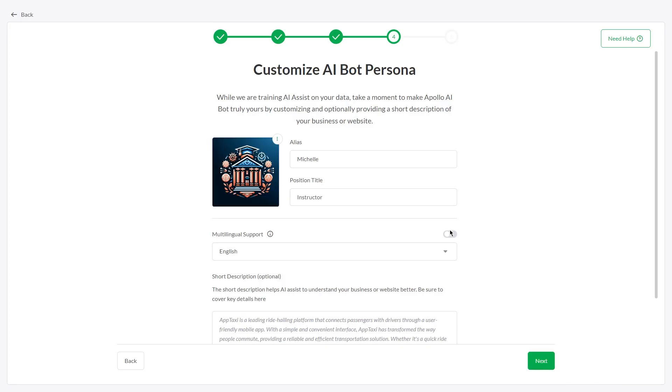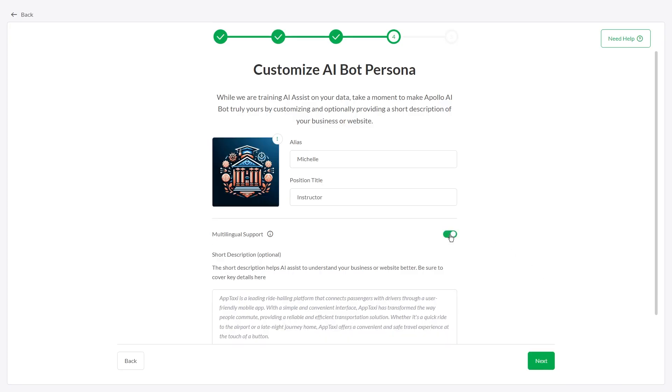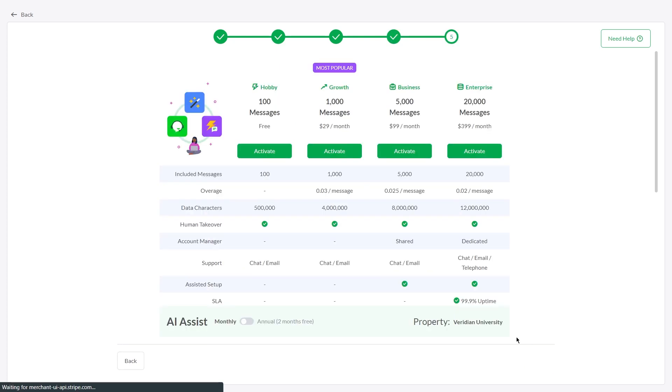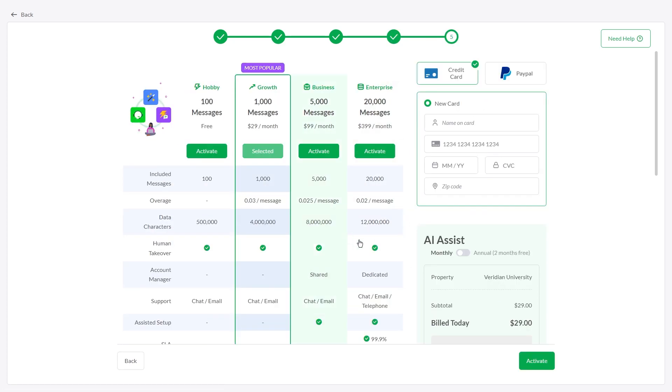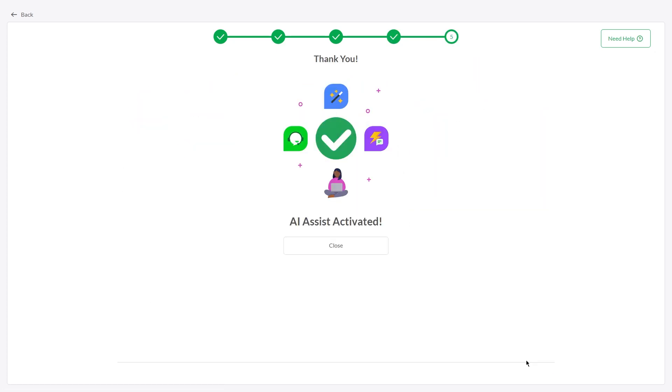Enable multilingual support to let AI Assist respond in different languages, then select the plan that suits your needs and activate it.